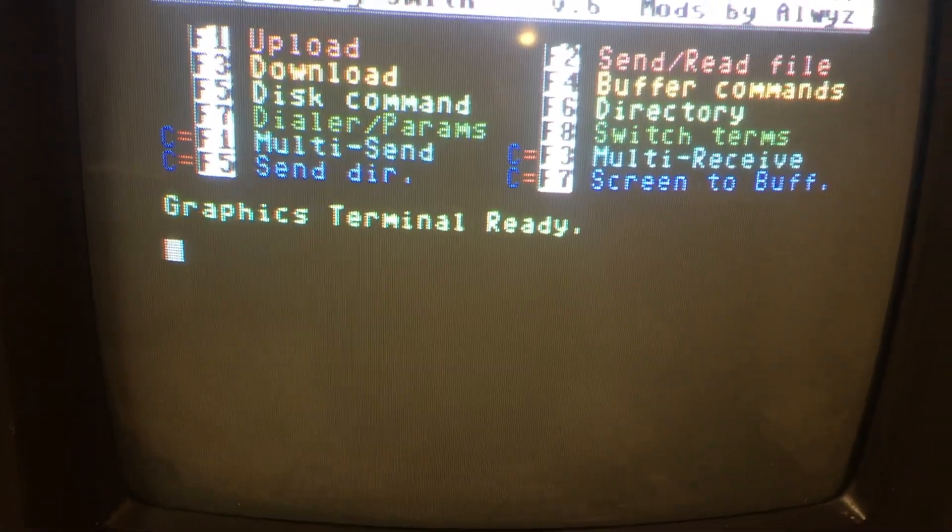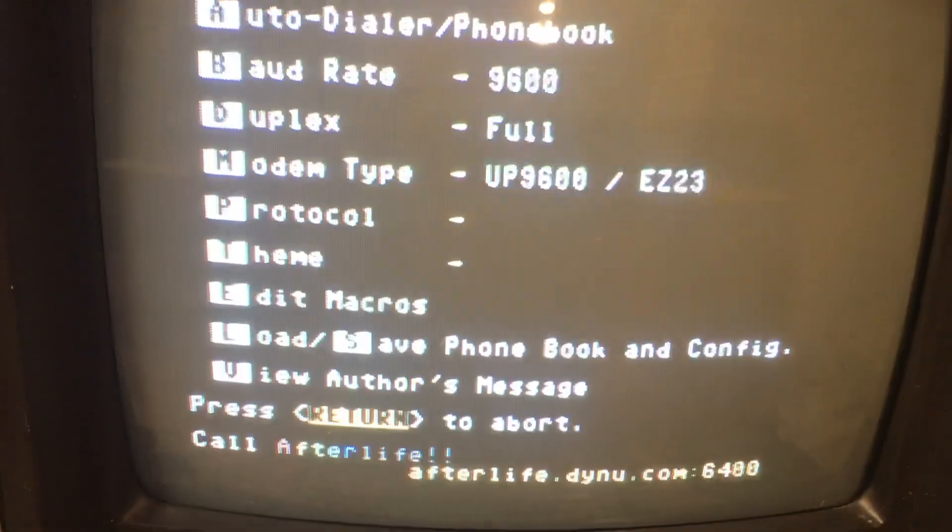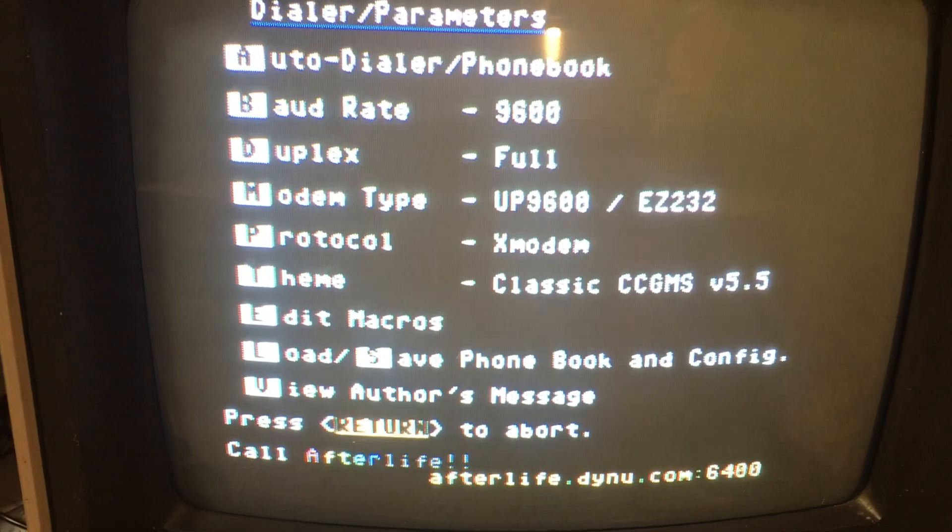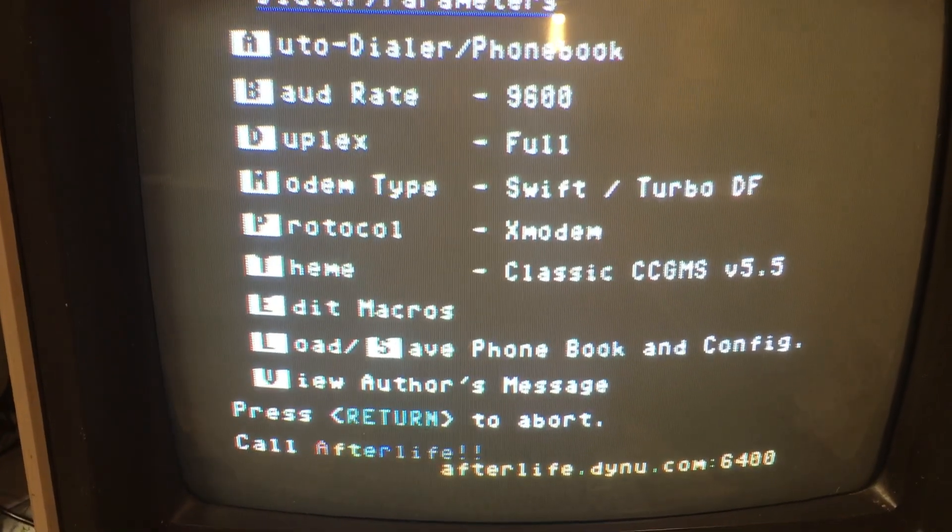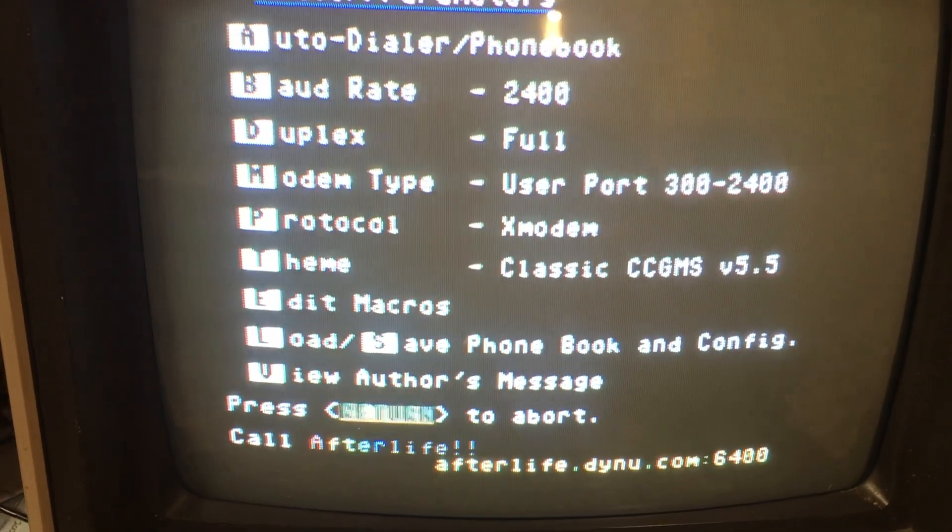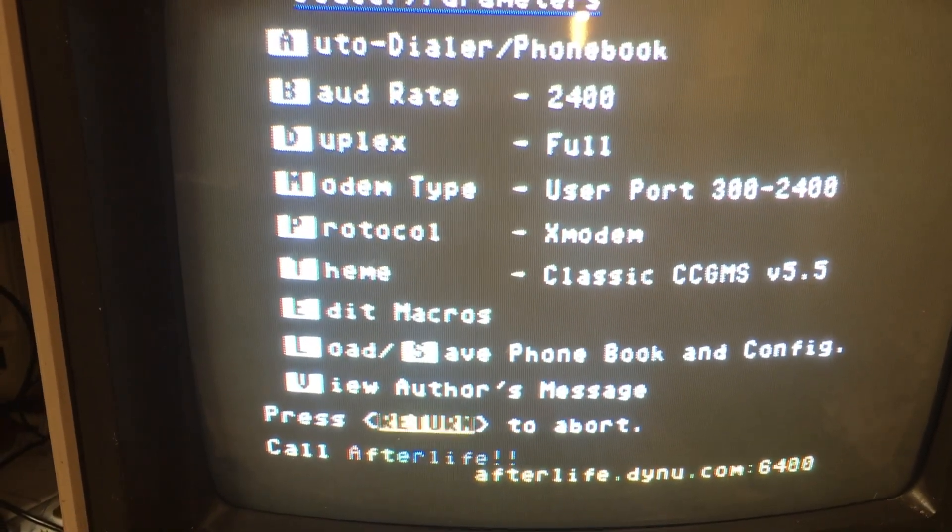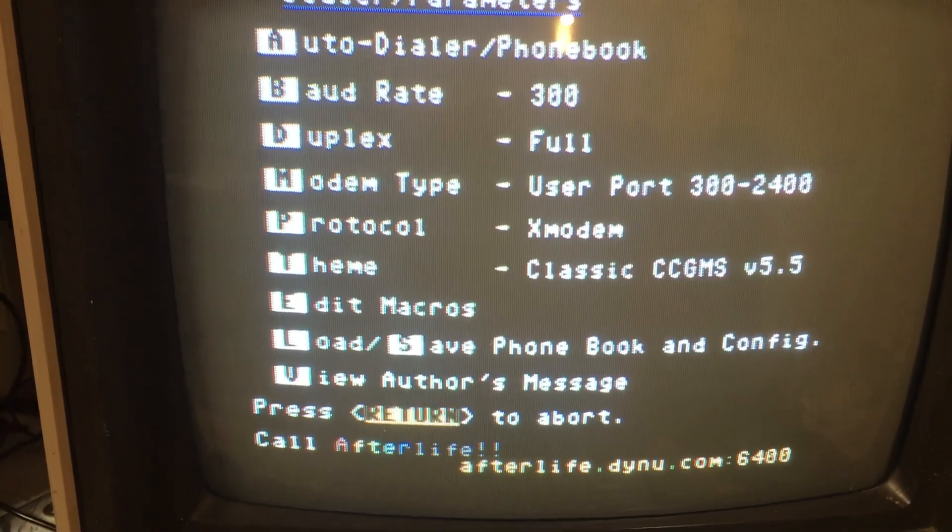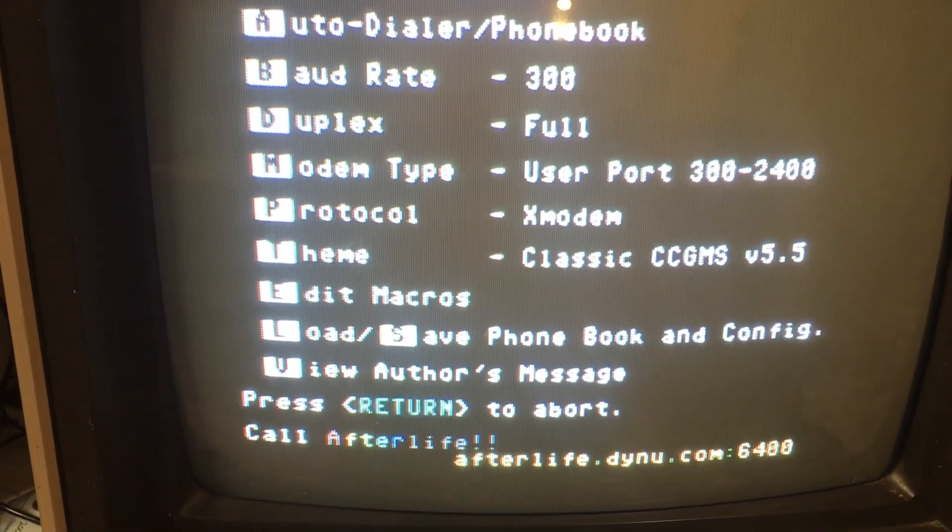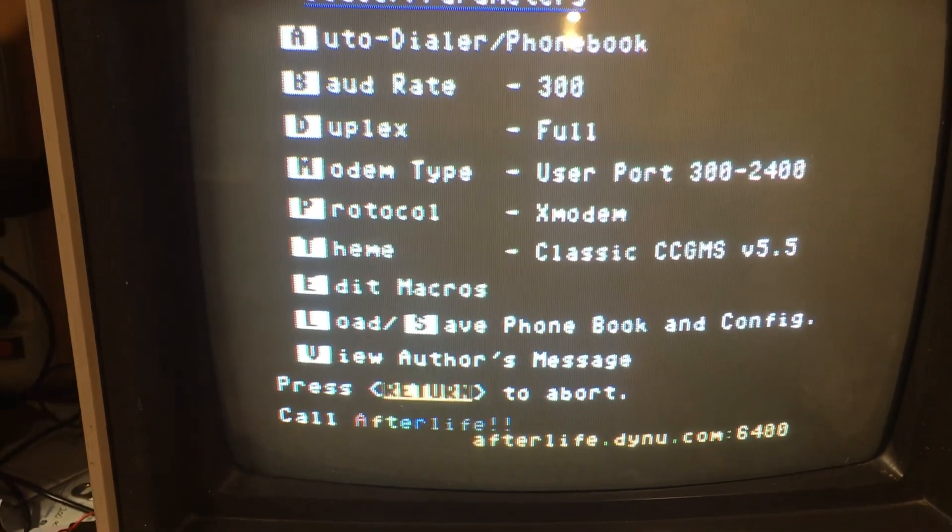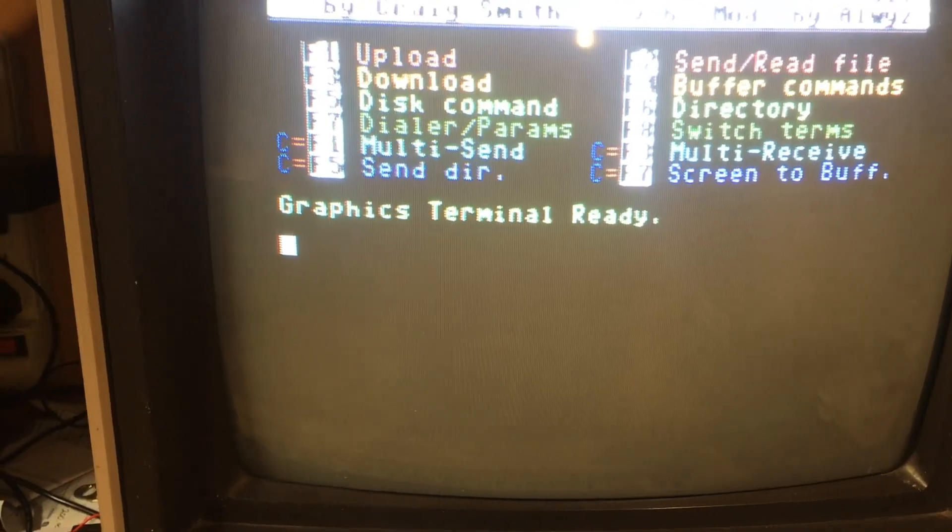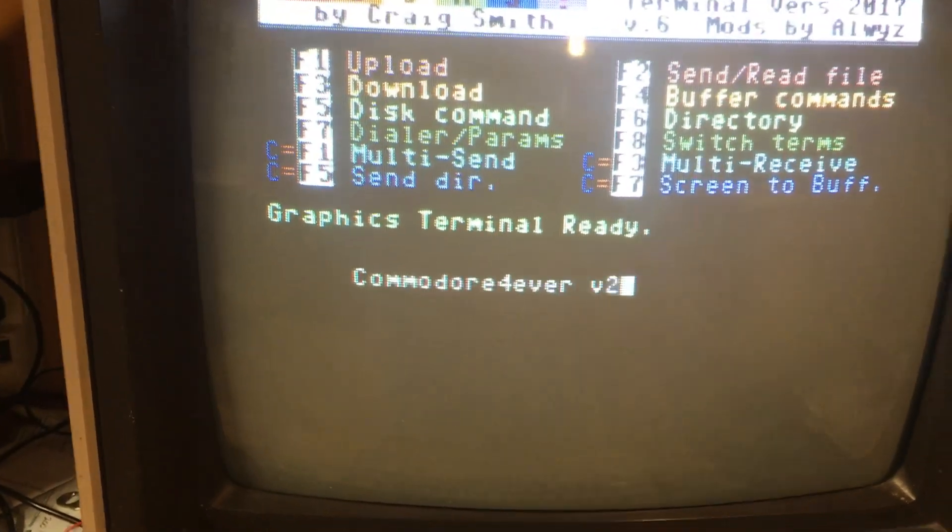The first thing you do is enter the settings menu. Press F7. We need to change our modem type to user port. Change the baud rate to 300. Change the modem type by pressing M, baud rate by pressing B. Now you want to hit return. Go back to the graphics terminal. Return again to boot up the modem.